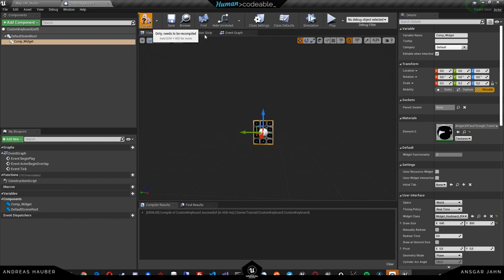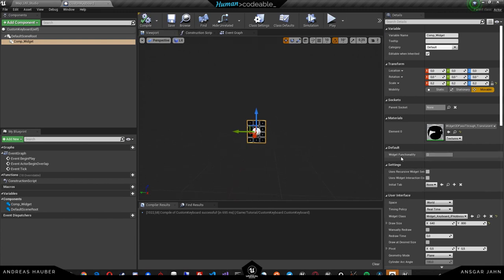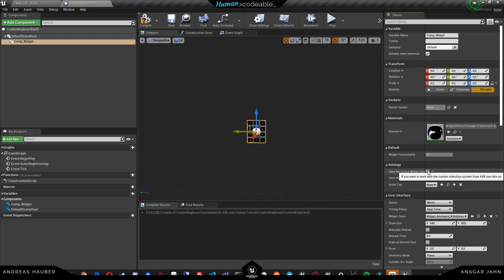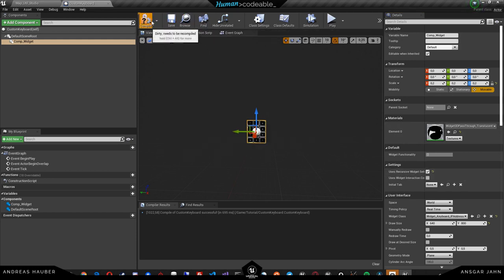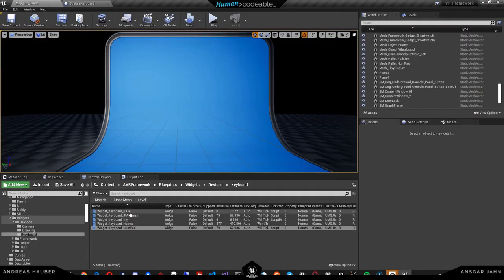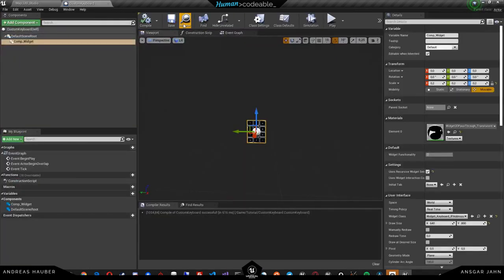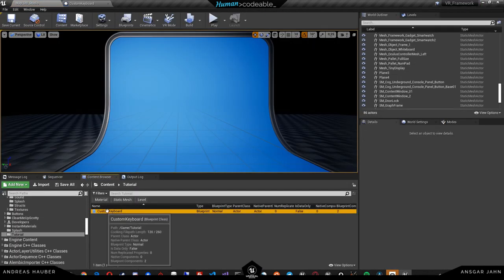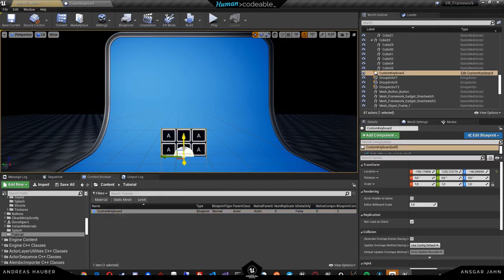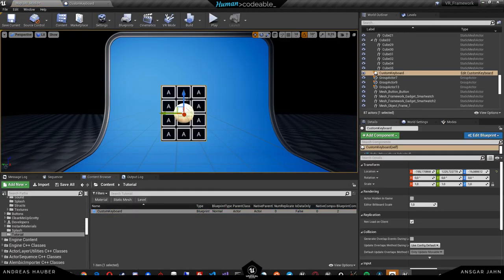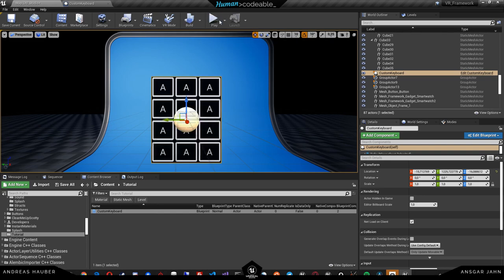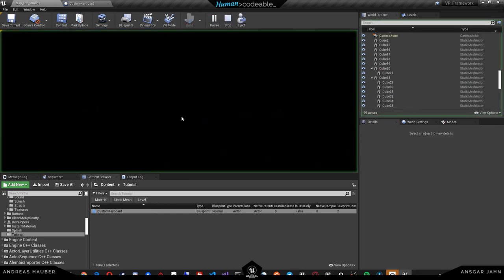And the only thing, and this is also being explained in the widget tutorial, the widget uses a recursive widget selection so you have to check that mark for the keyboard. And now if we go to that blueprint and we'll drag it in, you can see that we can already use it and it already tries to interact with us.